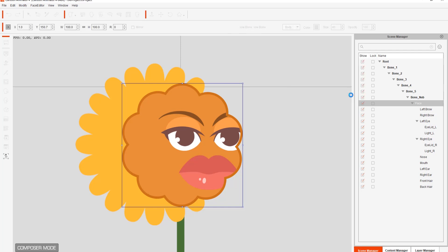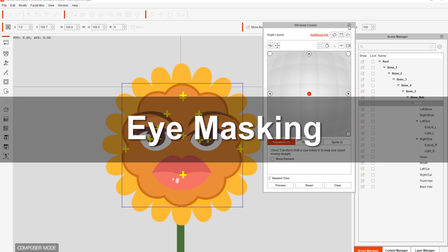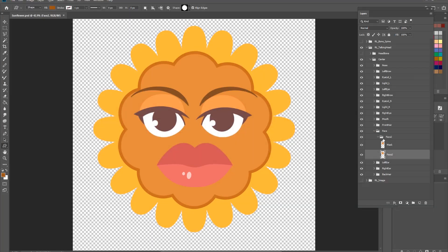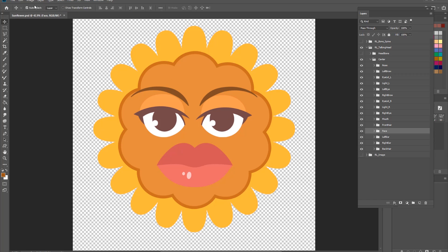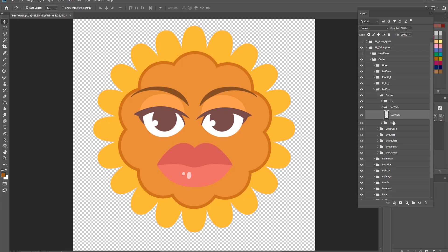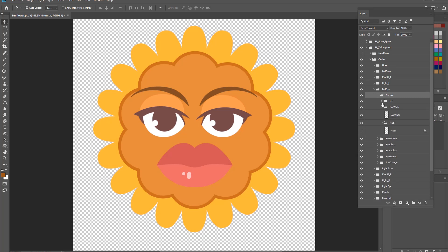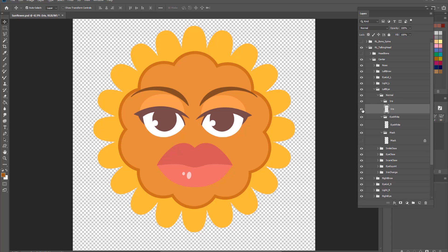Now let's test the eye masking theory. Minimizing the face group, the eyes can be found — let's look at the right eye. Using the V hotkey with Auto Select, clicking the eye will select the eye white. Under the Normal folder for the character's left eye, you'll find the iris, the mask, and the eye white groups. The iris is one layer, the eye white is another, and the mask is defined as basically identical to the eye white.